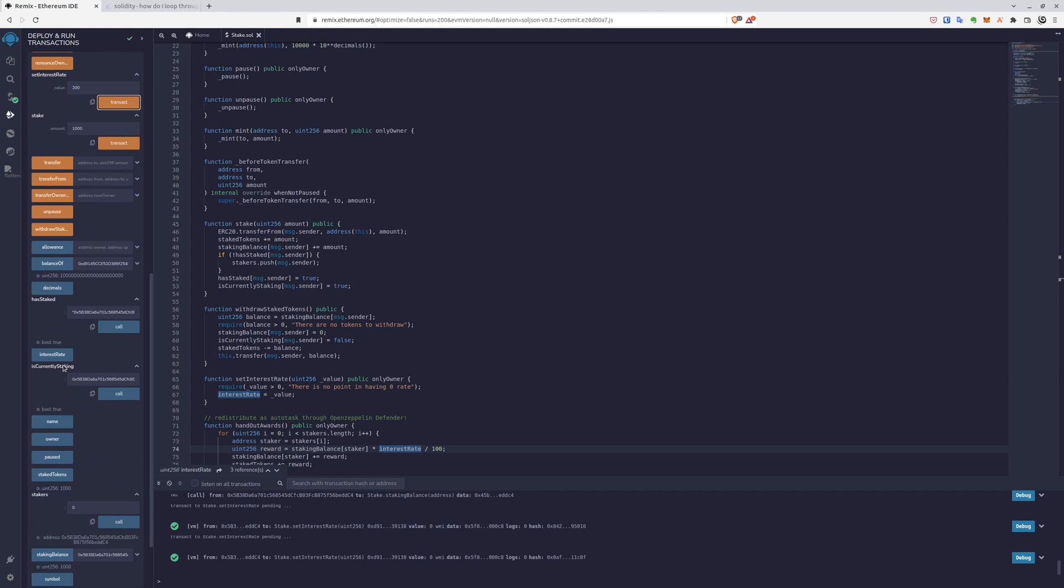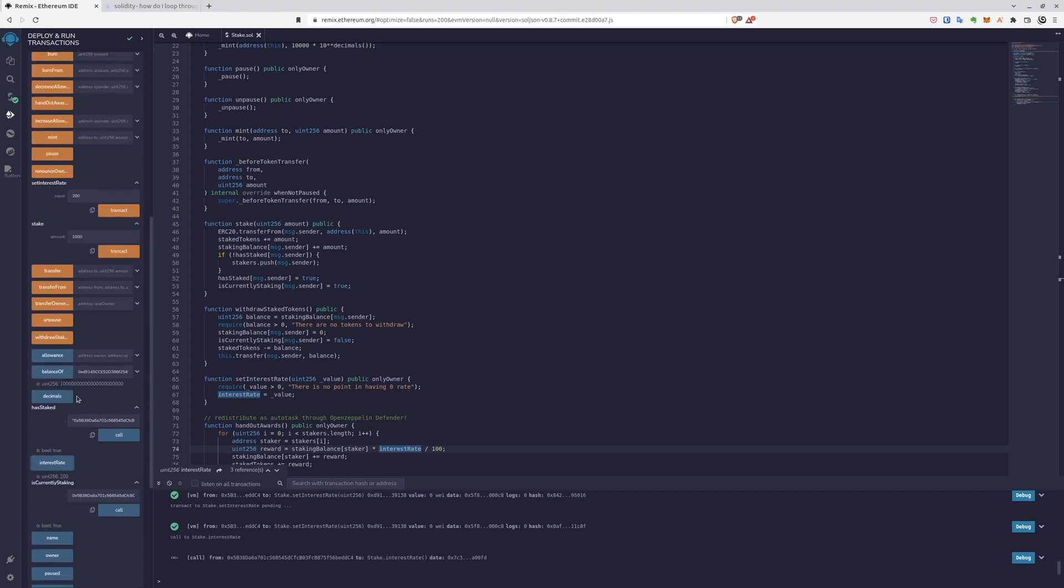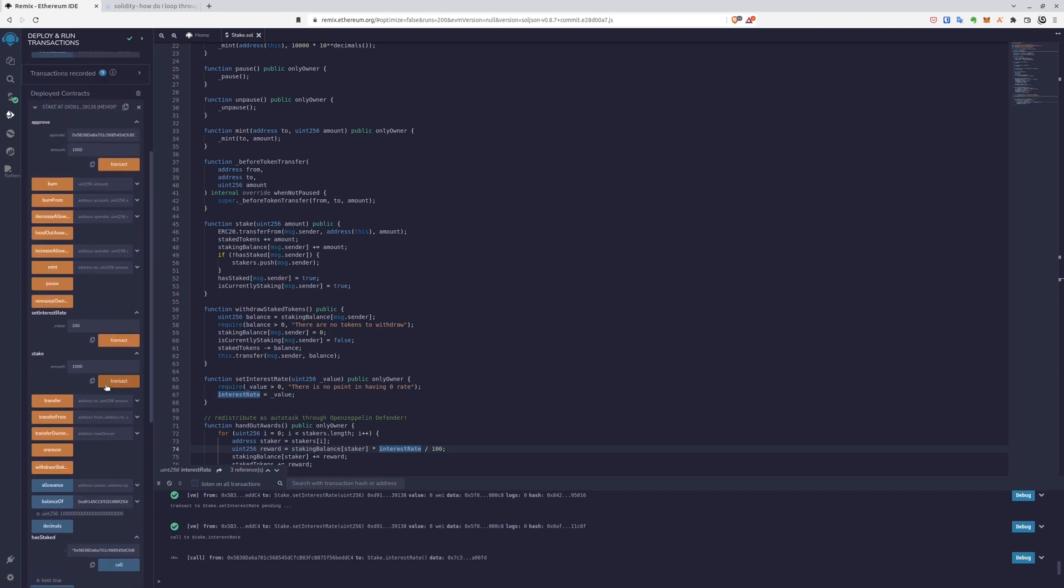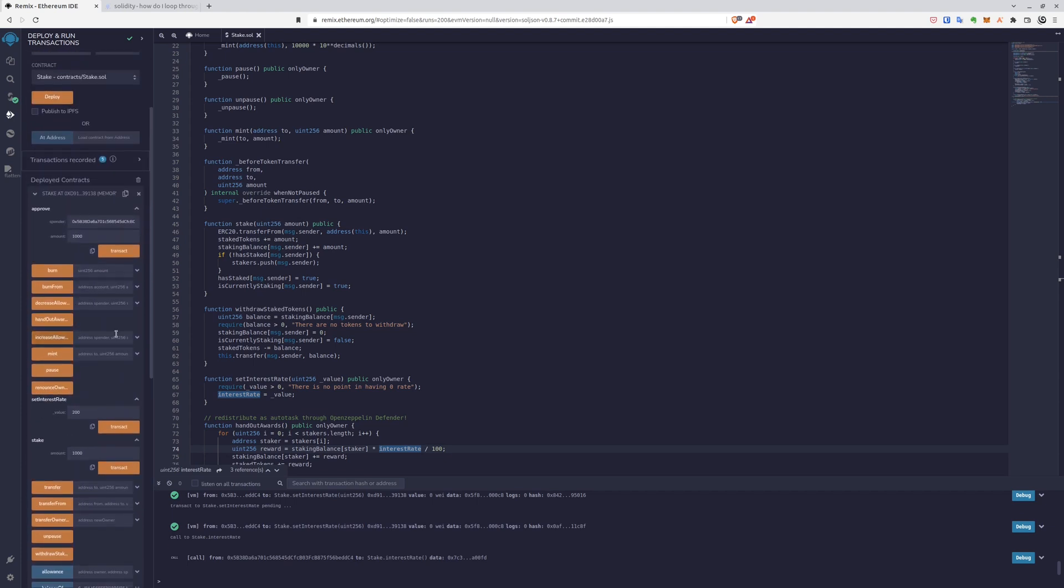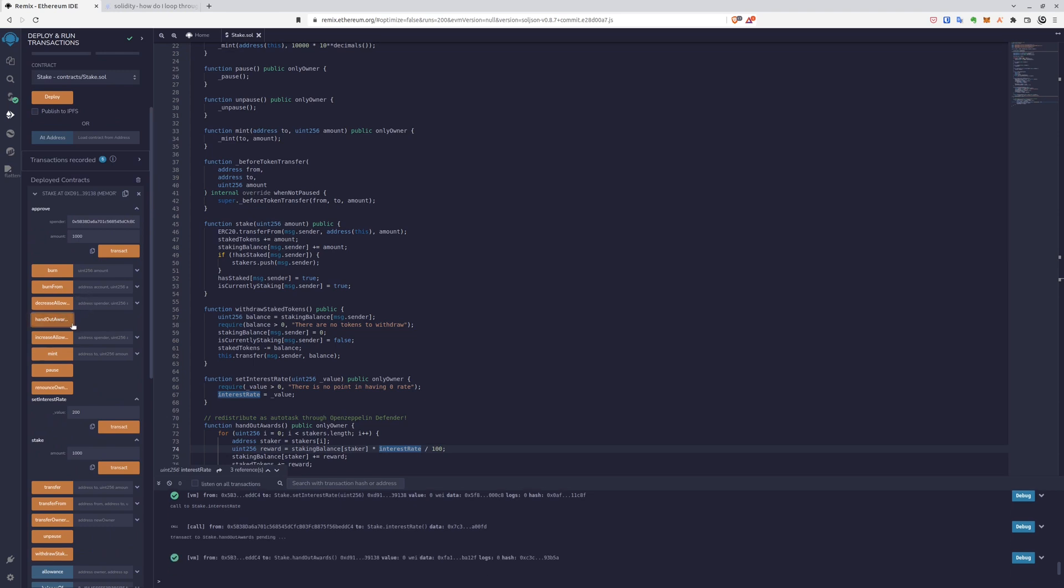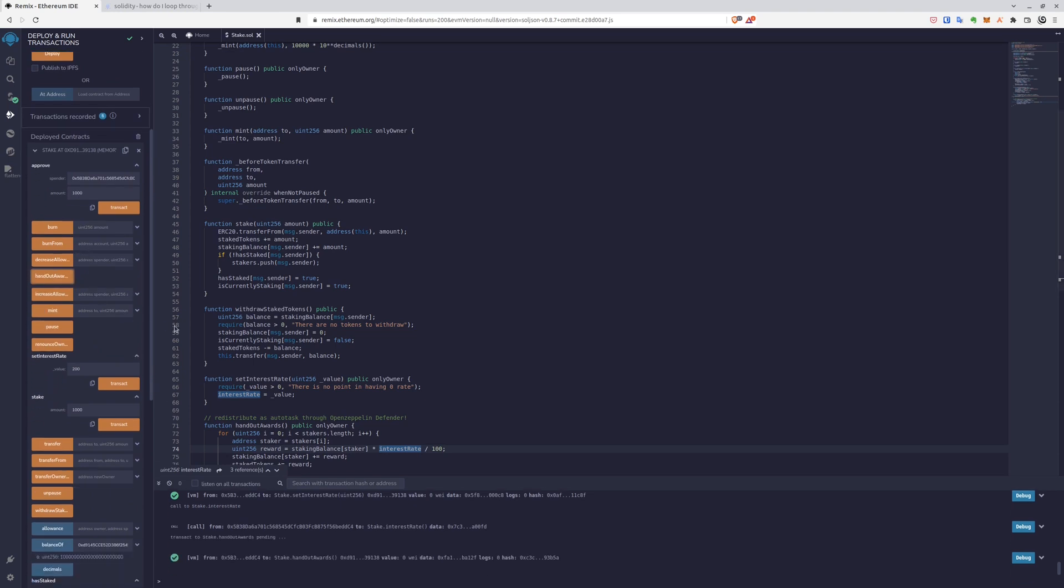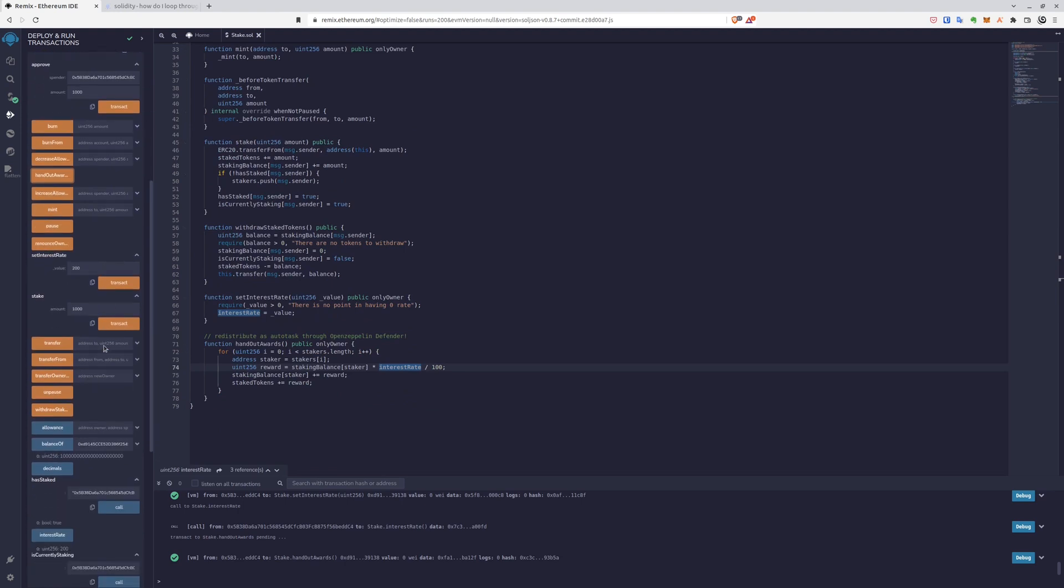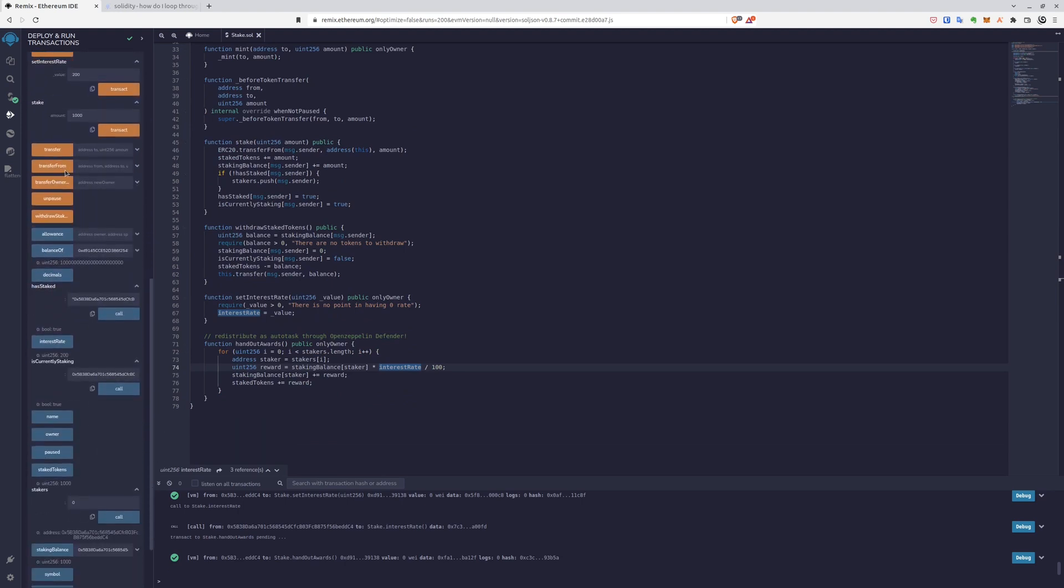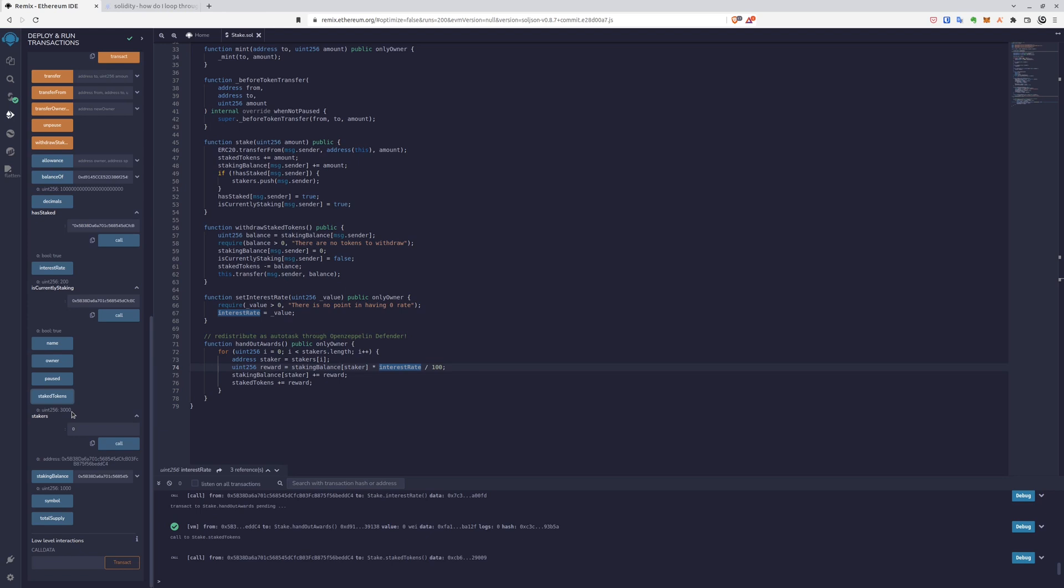So now when the interest rate is set, you can check it in the getter. So it's 200, like 200 percent. And then we are ready to hand out rewards. And when we do this we should be able to go back to staked tokens and see that it's 3,000. So we have the 1,000 from our account and 2,000 from the reward pool.